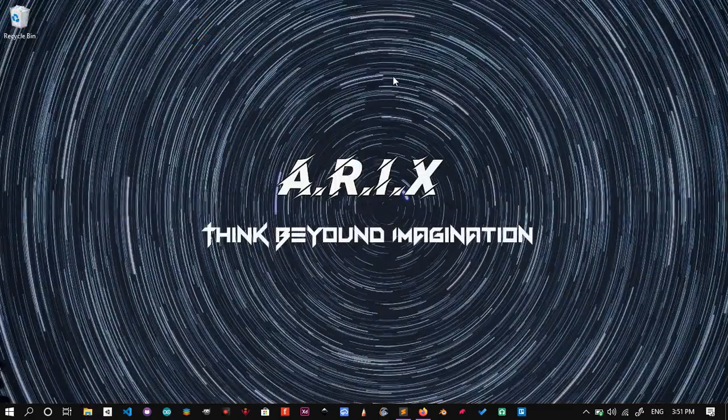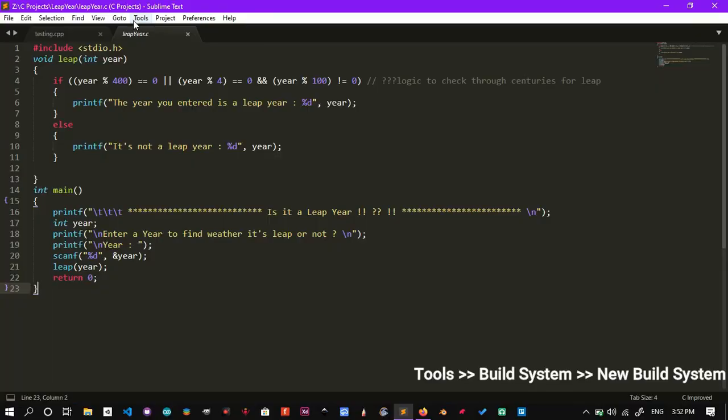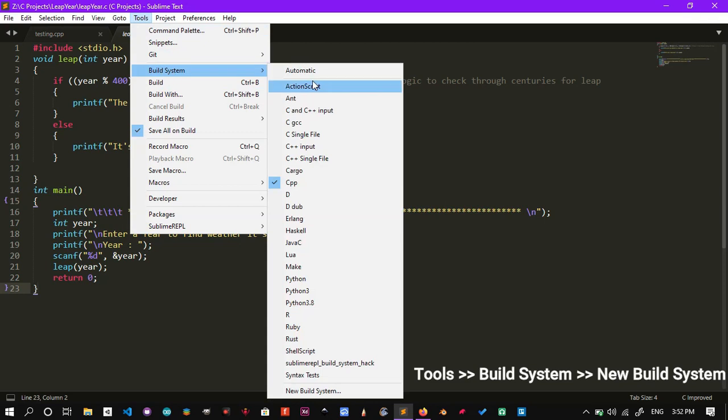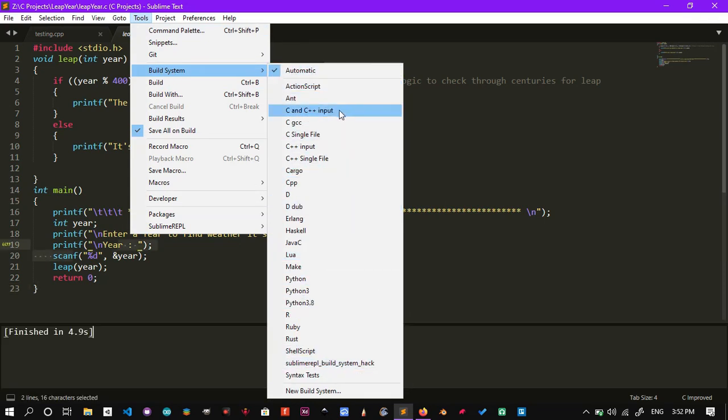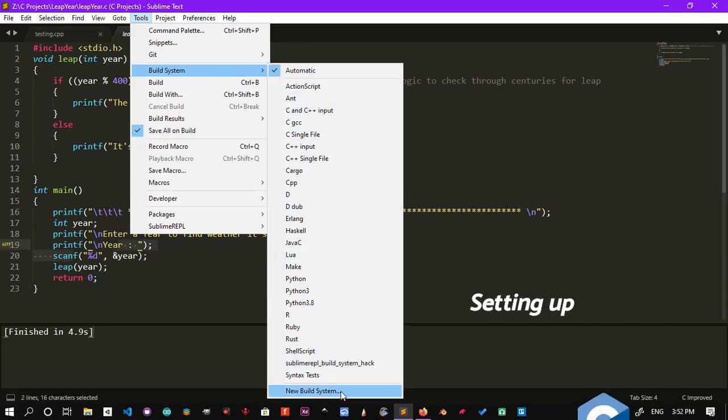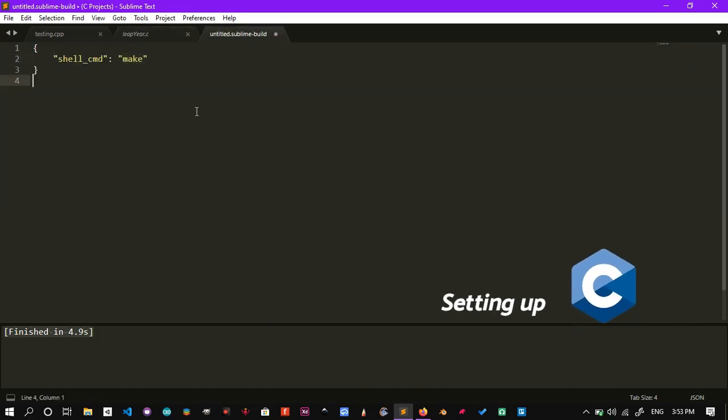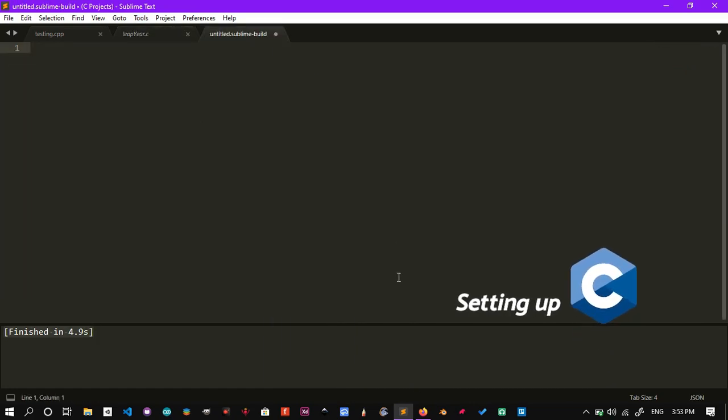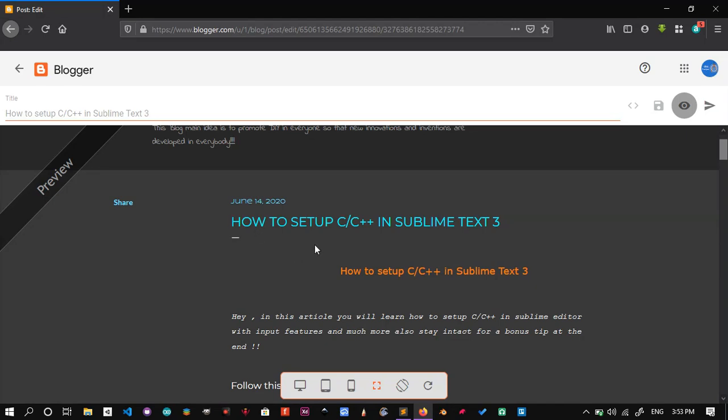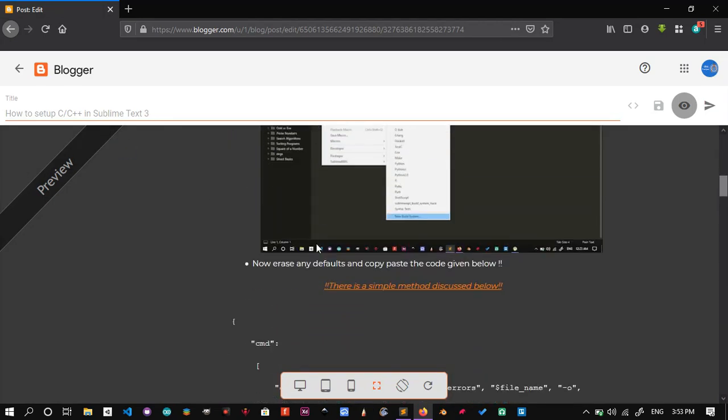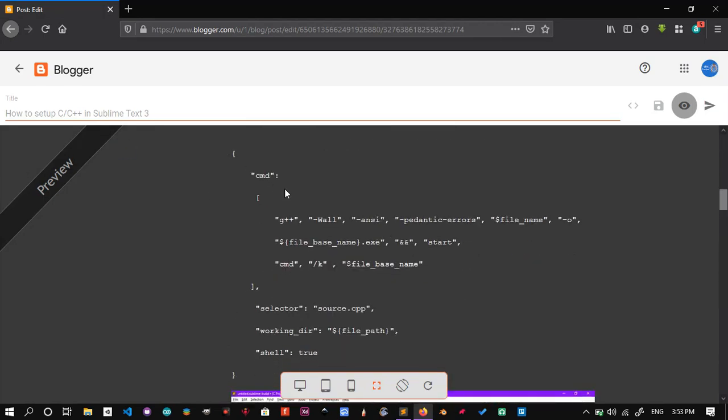Now get into Tools, Build System, New Build System. Also, erase any defaults and copy-paste the code given in the comments, or check the blog for the code snippet.